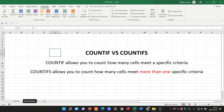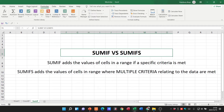I hope that helps you understand the difference between COUNTIF and COUNTIFS, and SUMIF and SUMIFS. Thanks so much for joining me and I'll catch you in another video.